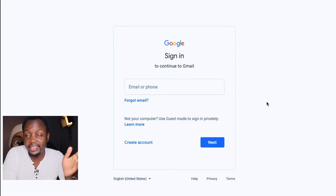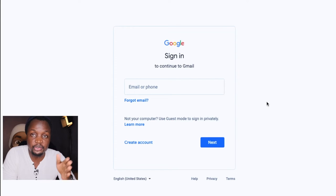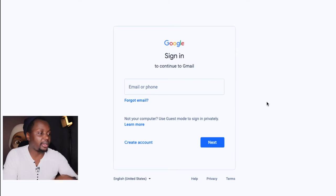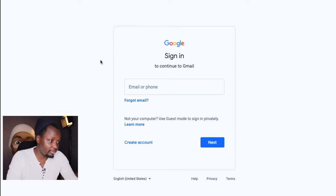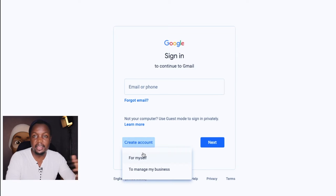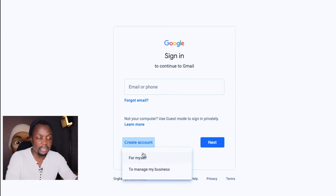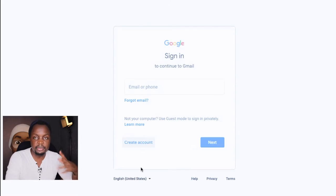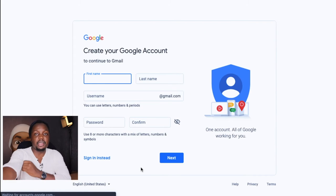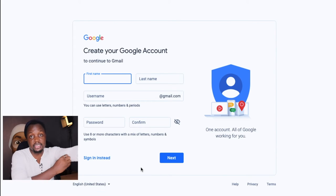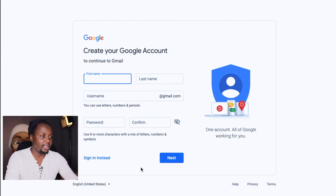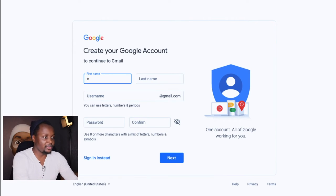If you're going to have a YouTube channel, the first thing you need is a Gmail account. If you don't have one, just go to google.com and you're going to have a page that looks something like this. Click 'Create account.' I personally have another YouTube account, so what I'm going to do is create another account to manage my business — this allows you to have multiple channels or accounts linked to the same number.